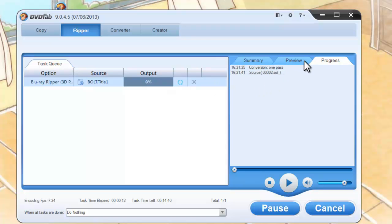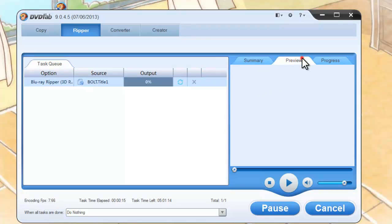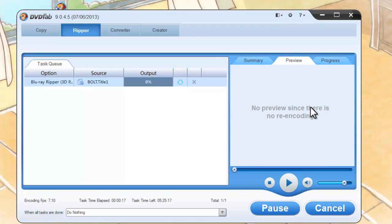And you can preview the progress with real-time images. Now you can see the side-by-side 3D effect.